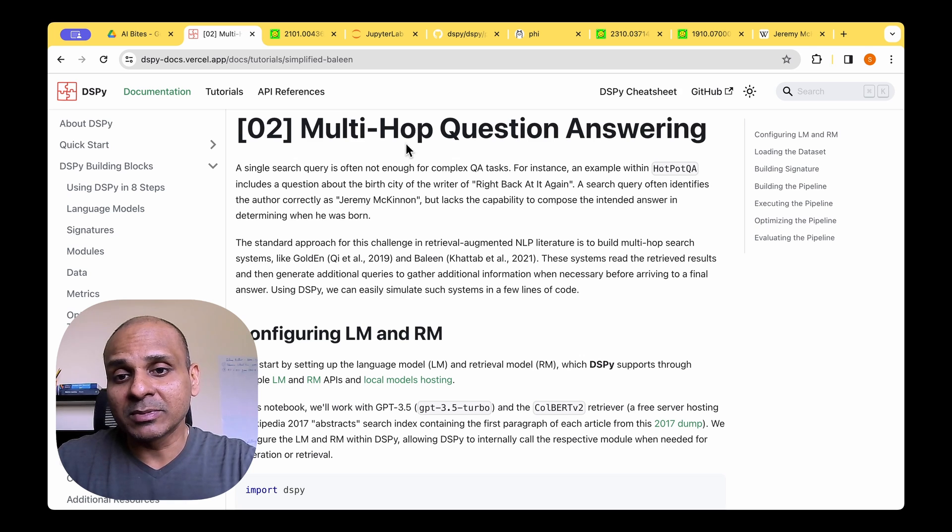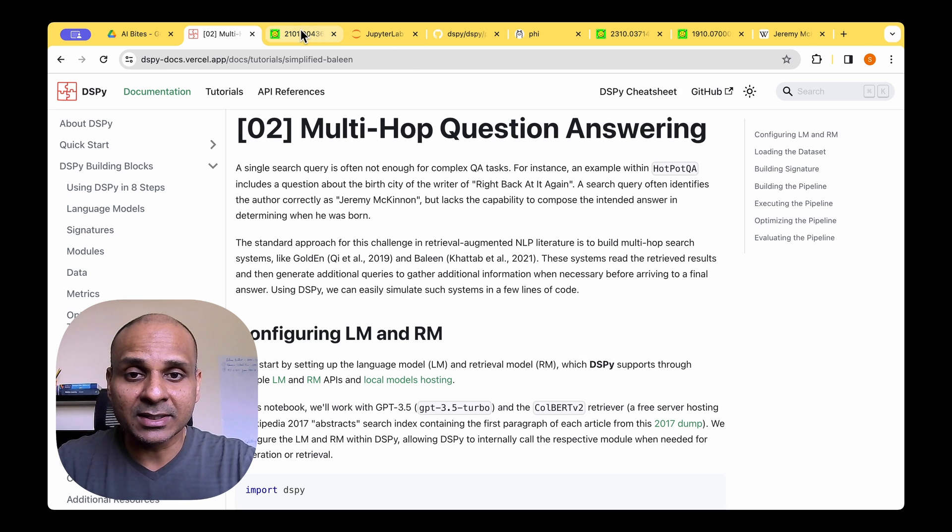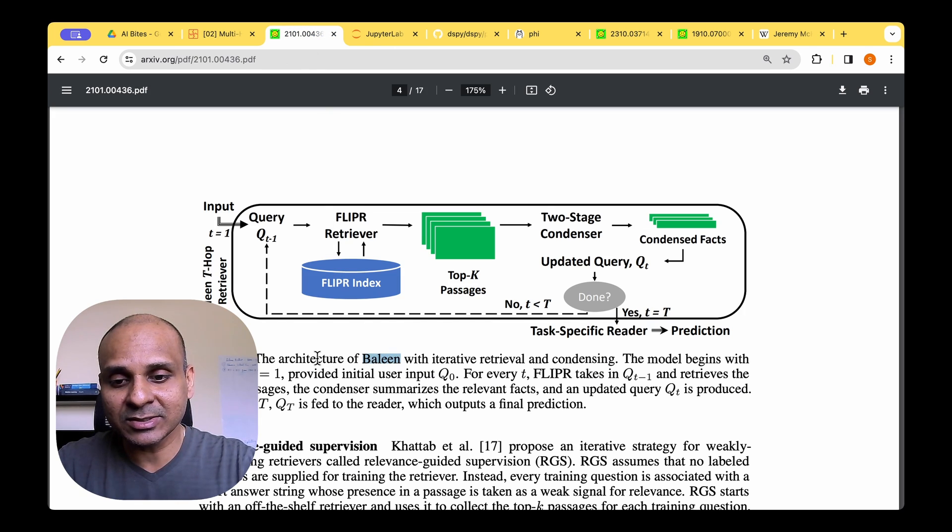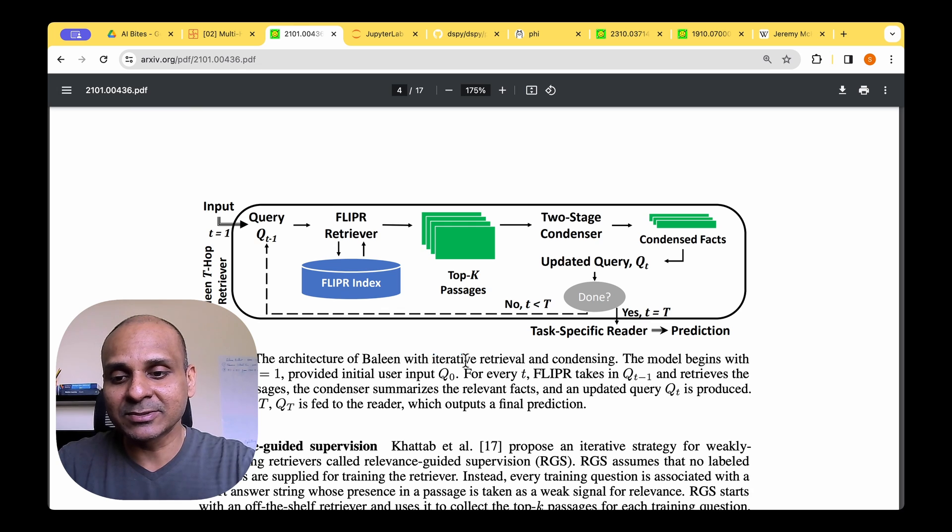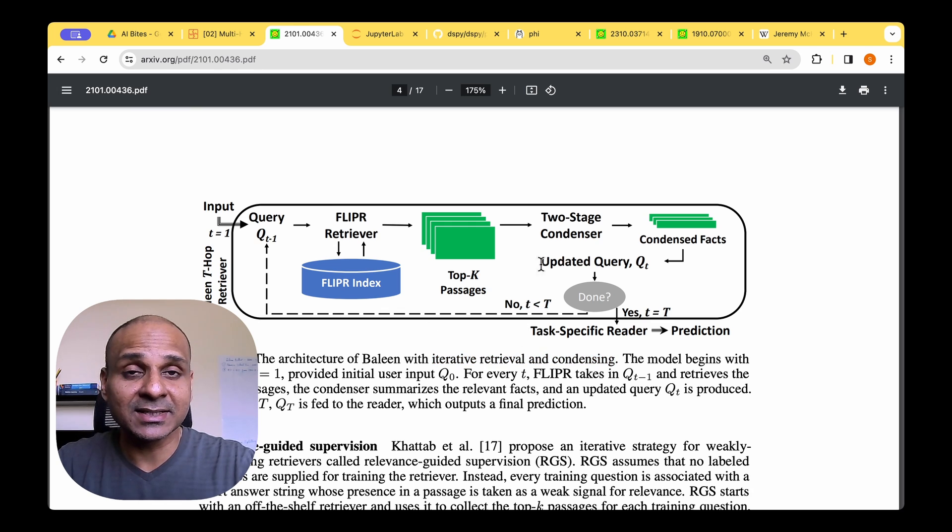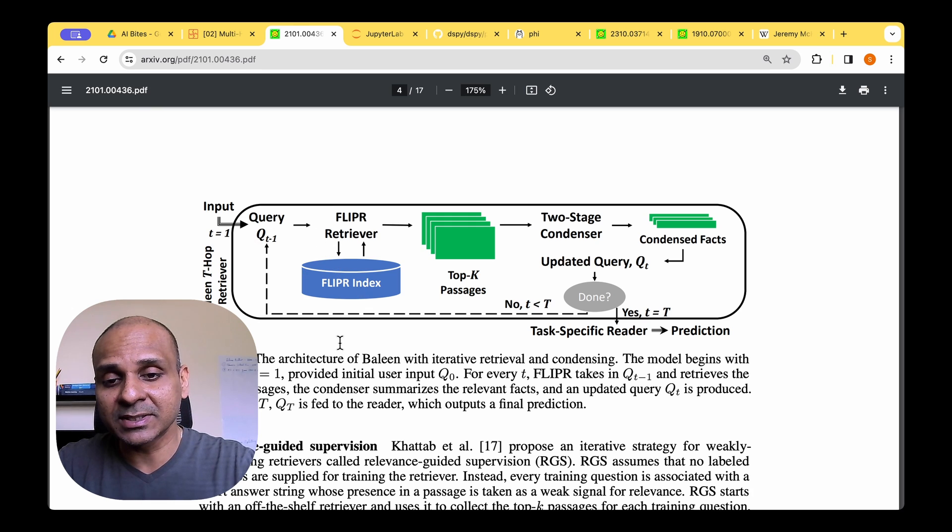To solve this kind of problem, one of the known models is the Baleen. The architecture of Baleen is with iterative retrieval and condensing. We have T rounds of retrieval. In this case, T is two. So in the first round of retrieval,